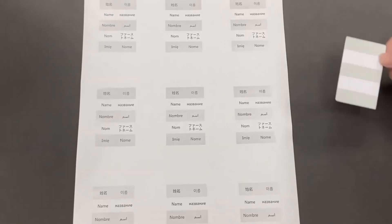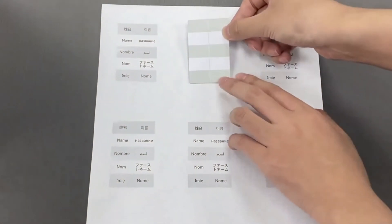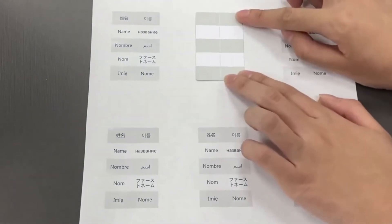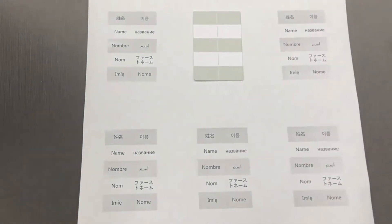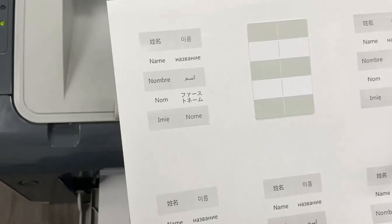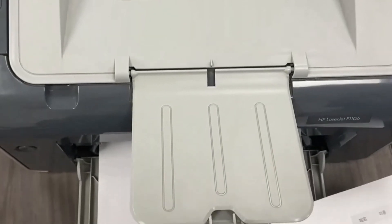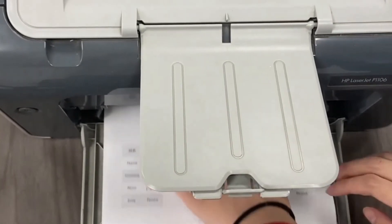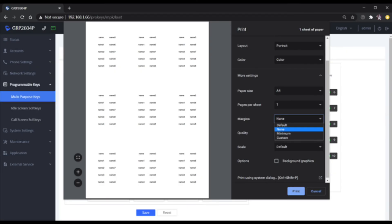Paste a multi-purpose key card onto the corresponding area. Then put the paper with the multi-purpose key card pasted into the printer. Now go ahead and print the labels again with the same settings, but this time don't check background graphics.